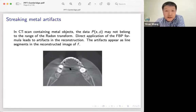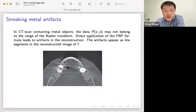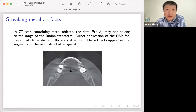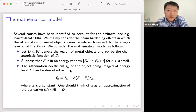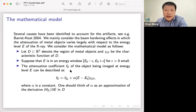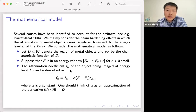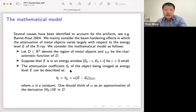The strongest artifacts are around these two metal implants, and there's a reason why the artifacts surround these objects — I will explain how these things are related to the geometry of these objects. Several causes have been identified to account for such artifacts, and there's a good review paper by Barrett and Keith. For us, we will mainly consider the beam hardening effects, where the attenuation coefficient of the metal objects varies largely with respect to the energy level E of the X-ray.